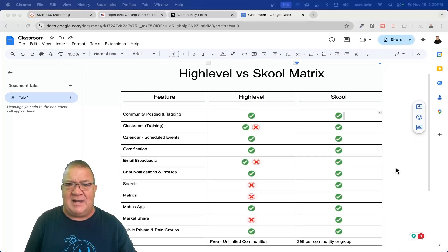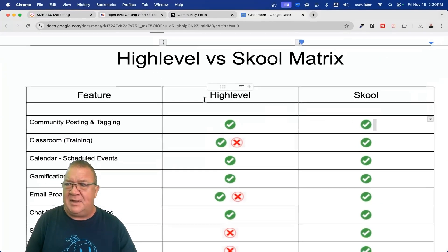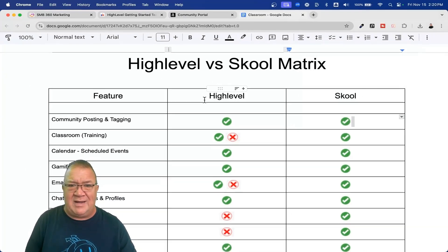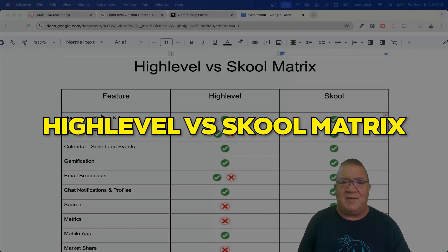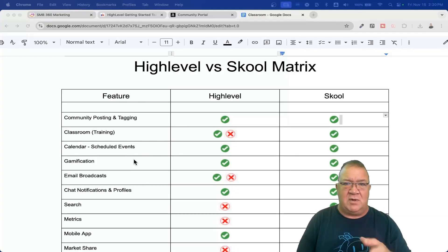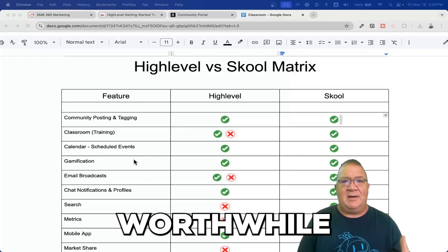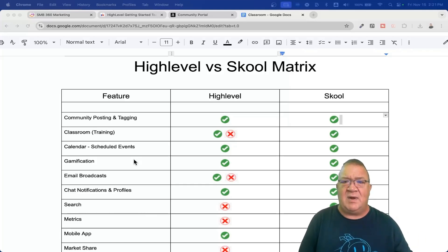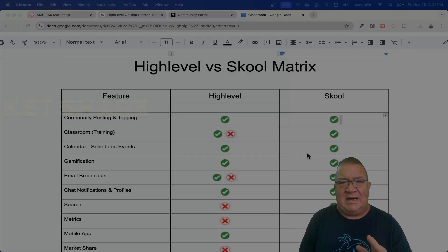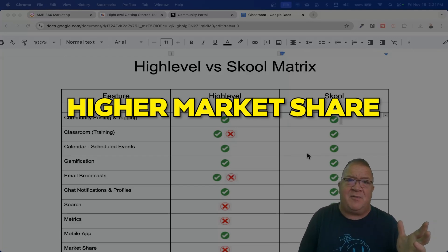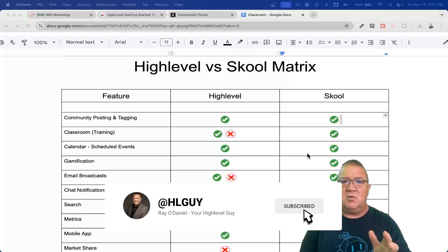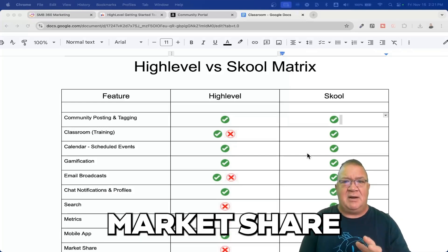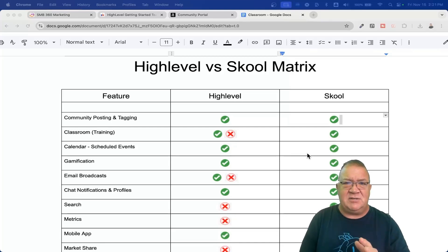I've created this — it's just something I threw together to give you guys an idea about what's going on here. I'd like to just blow this up a little bit to make things bigger. High level versus school matrix here — I've got just some of the features. These are the major features that you would really want to have in a community that would make it worthwhile. Now, school ultimately has the higher market share for communities right now. School has millions of users on their system, active in all types of school groups. They really do have the market share and they've had a little bit more time to build the feature sets we're going to be talking about today.